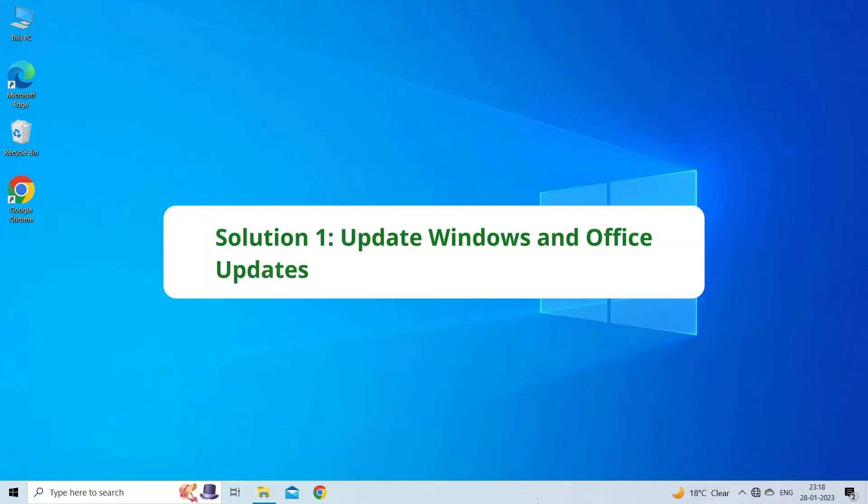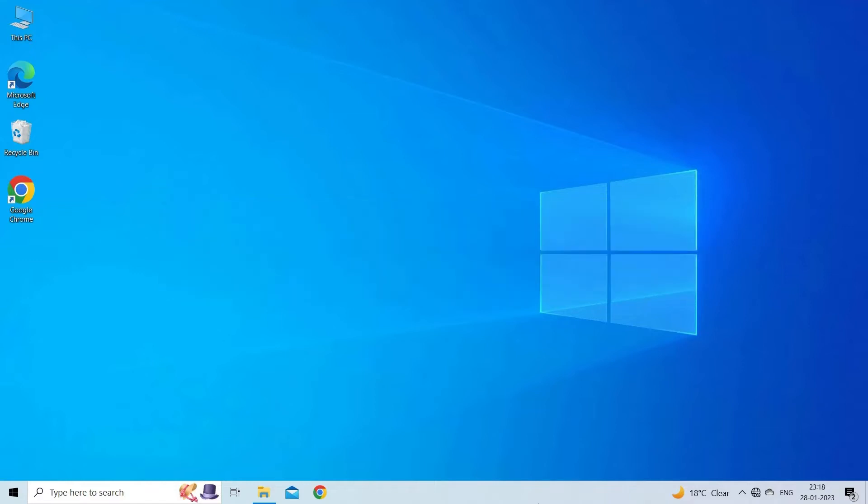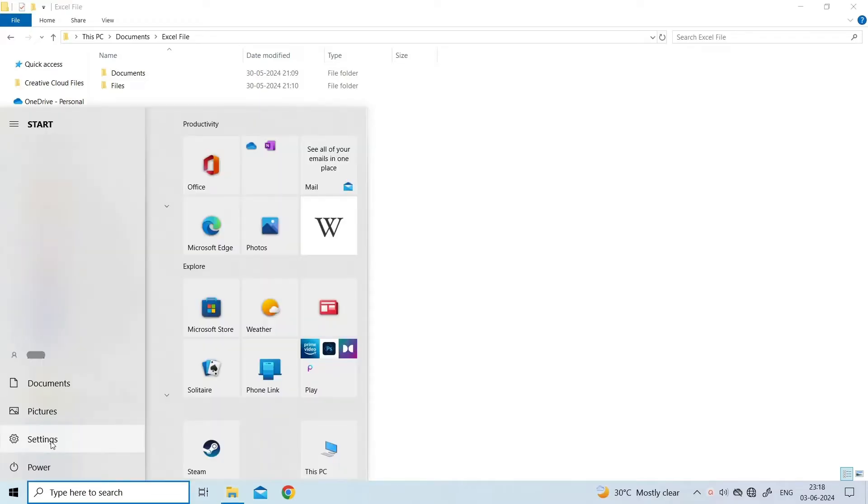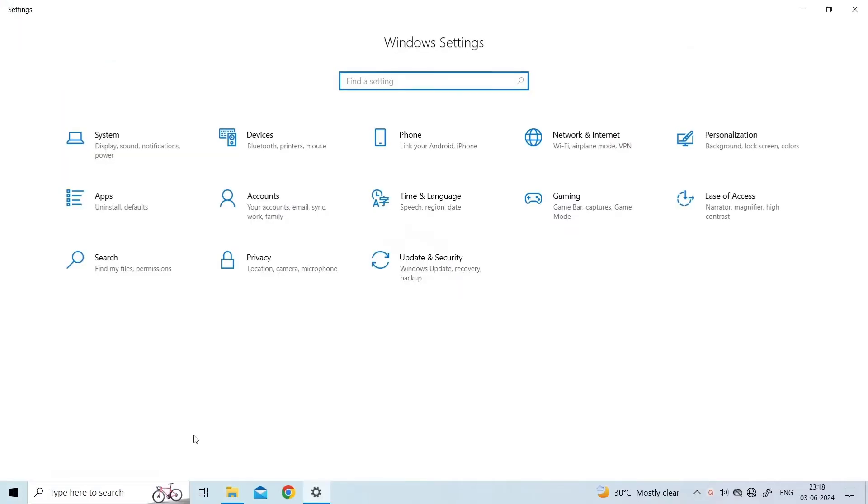Solution 1. Update Windows and Office Updates. Microsoft Excel has stopped working might occur if Windows and MS Office are not up to date. So, install the latest updates for both Microsoft Windows and Microsoft Office. To do so, go to Settings.